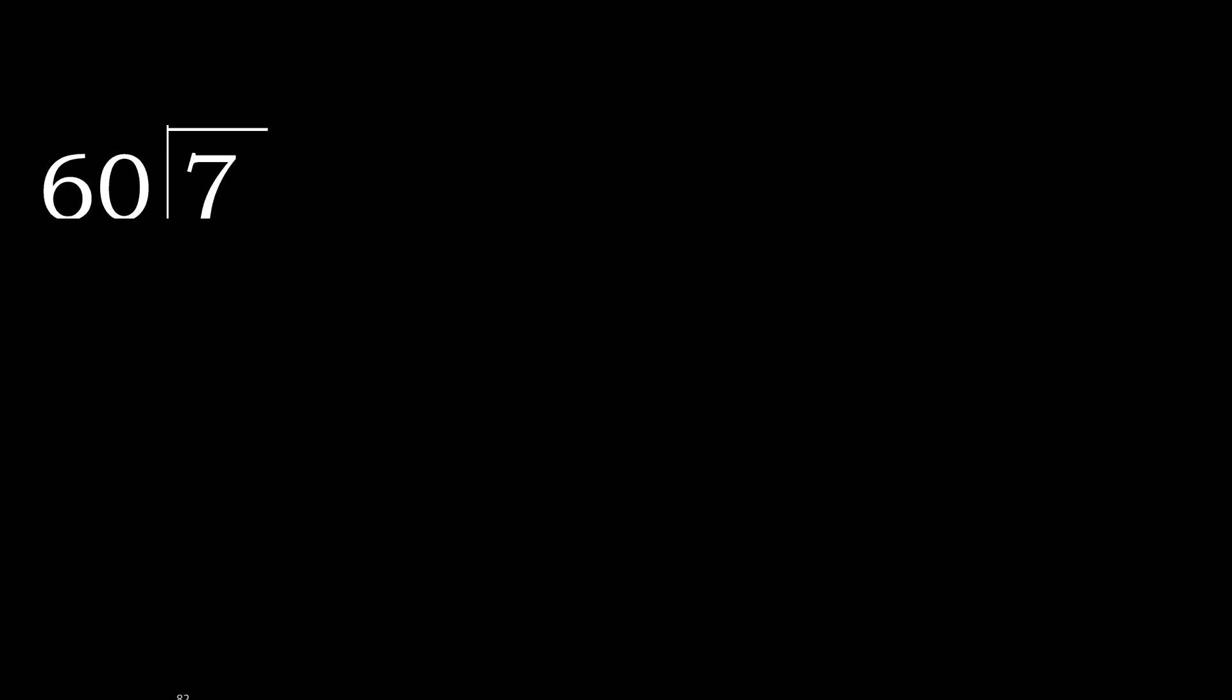7 divided by 60. 7 is less, therefore complete. Always complete with 0. Here, 0 point.